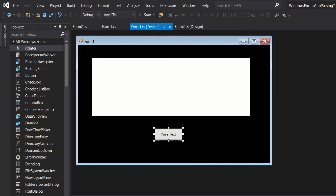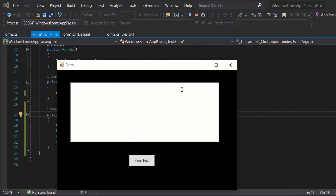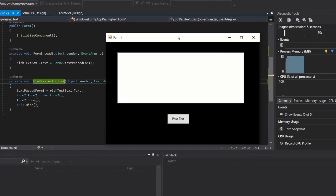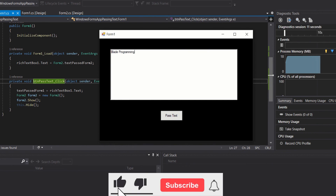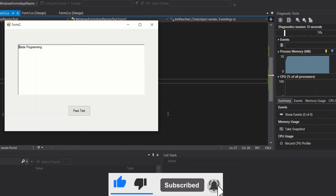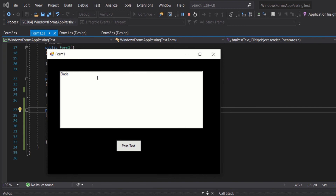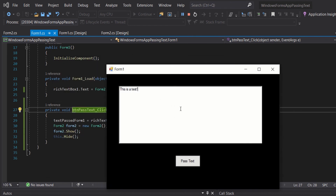Now let's run it. So here we have Form 1. Let's put a text — let's put 'Blade Programming'. Click Post Text, and here as you can see we have Form 2 which is open and 'Blade Programming' is posted. Now let's change the text to 'This is a test' and click Post. Here we go.